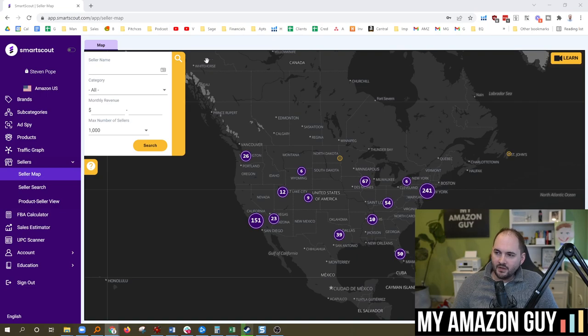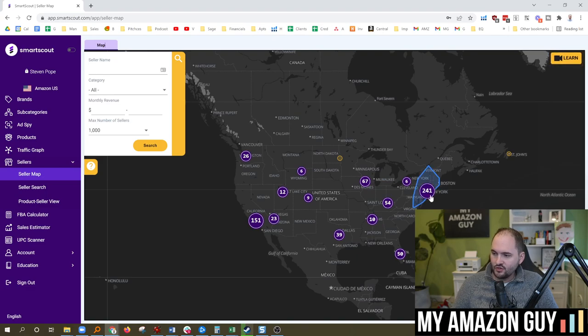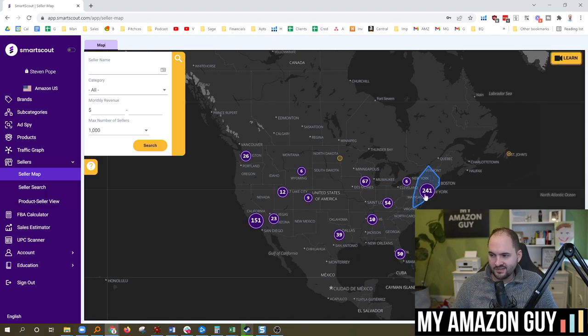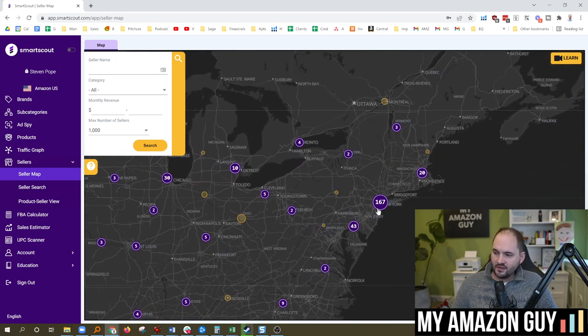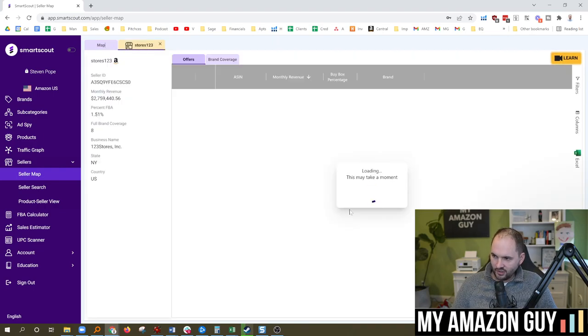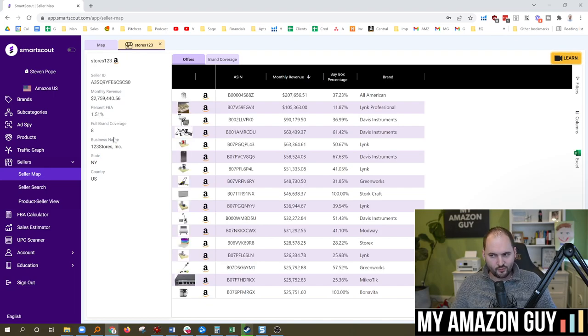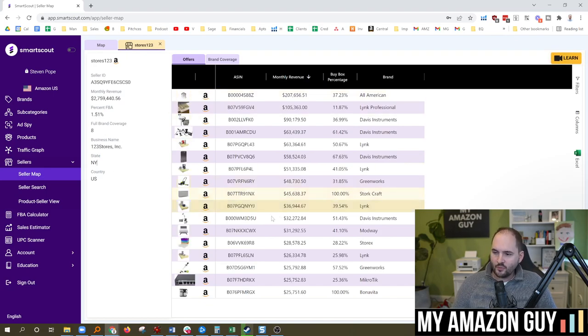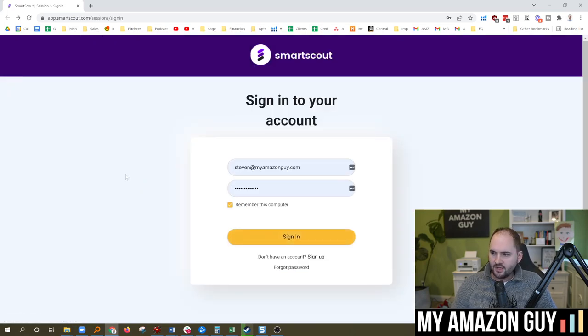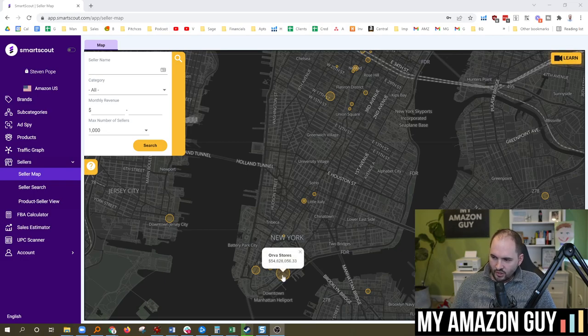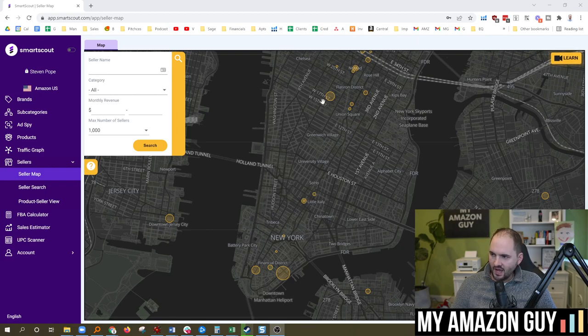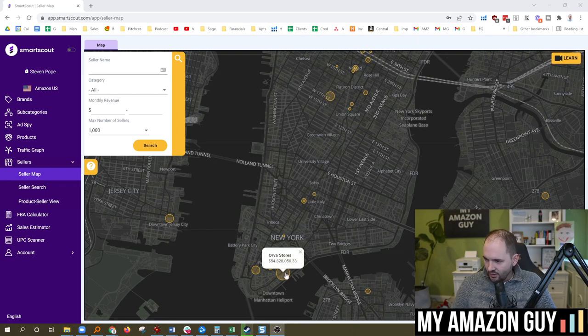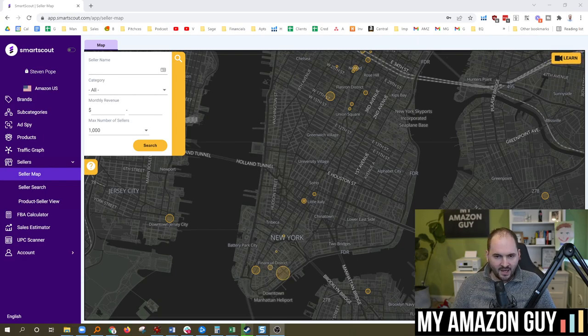Really what made SmartScout hit the map literally was their map. What this map does is shows you every single location of every Amazon seller in the United States. You can really drill down in here and see like, okay, there's a big patch right there. What does this look like? You click on the stores, boom, you got their monthly revenue, their percent of FBA, their number of brands covered, their brand store name, all of the products they sell. This is really cool stuff. Very in-depth detail work here. So you can see where all the pods of people are showing up and they do have bigger bubbles based on the bigger the size. This Orva store is at $54 million right there in downtown Manhattan area.